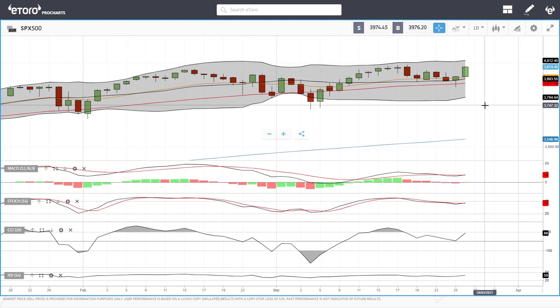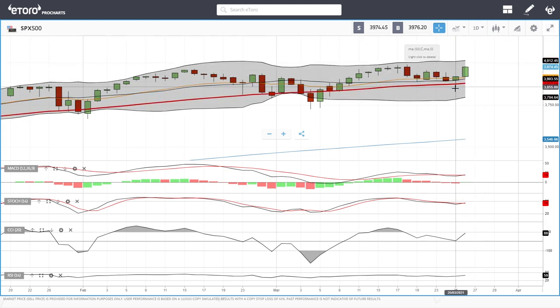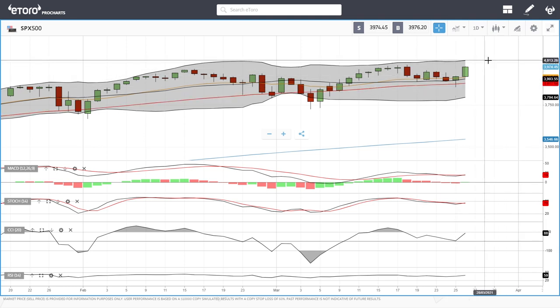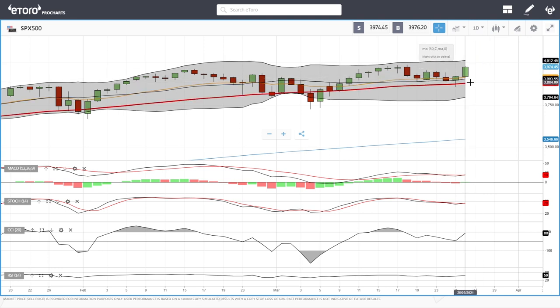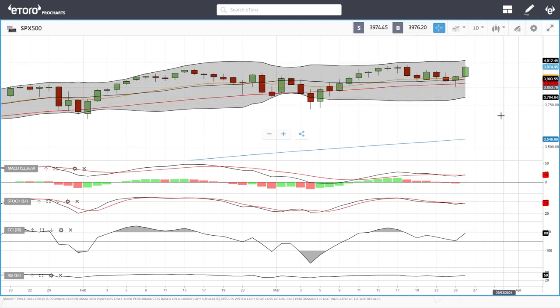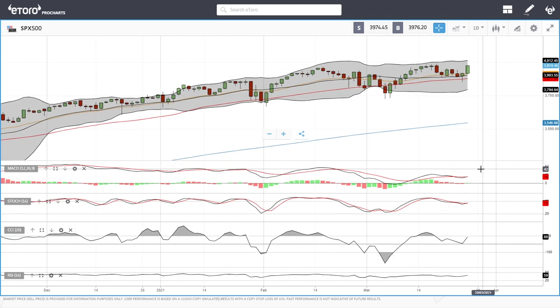We'll start by looking at the S&P 500. As you can see, on Thursday we did fall below the 50 moving average, just to basically rally significantly on Friday. We're trading at 3,974 at this current stage. We'll most likely run into resistance around 4,000. If we break below the 50 moving average, the very bottom here is give or take 3,792.